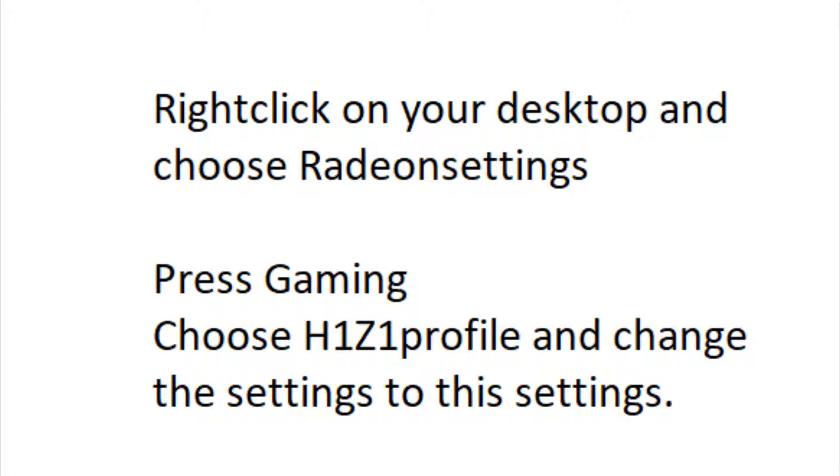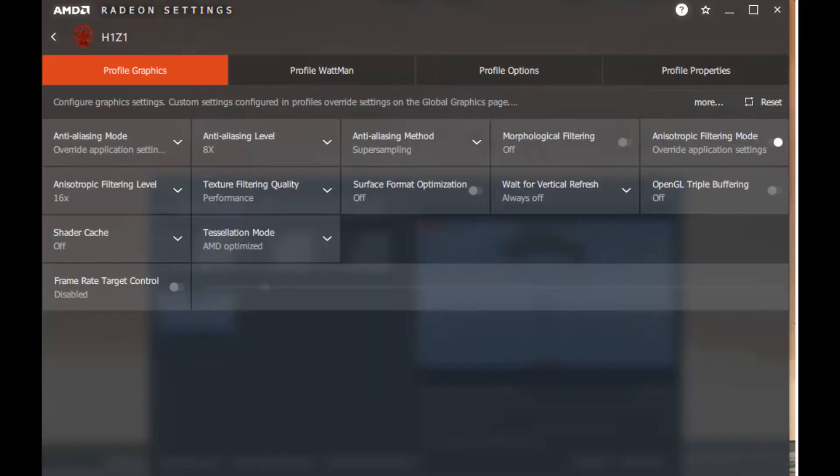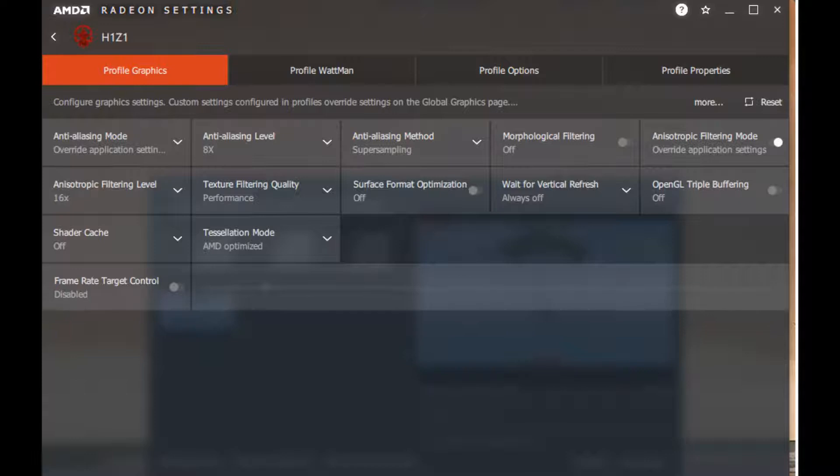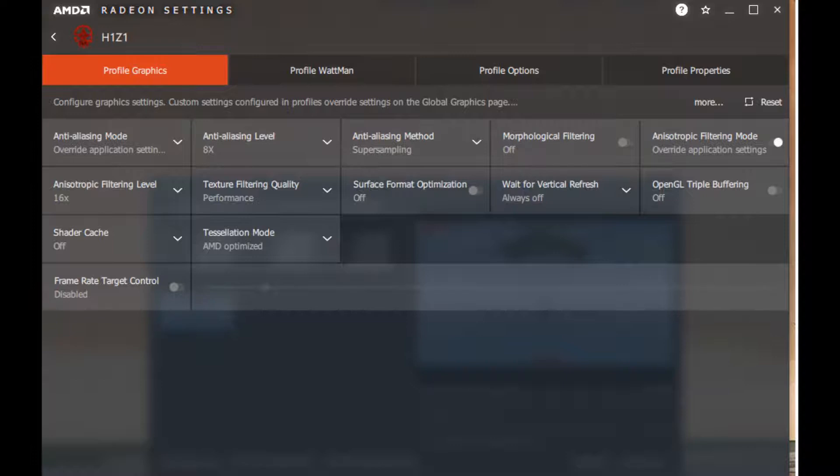Choose H1Z1 profile and change the settings to this: Anti-Aliasing Mode Override, Anti-Aliasing Level 8x, Anti-Aliasing Method Super Sampling, Morphological Filtering Off, Anisotropic Filtering Mode Override, Anisotropic Filtering Level 16x.